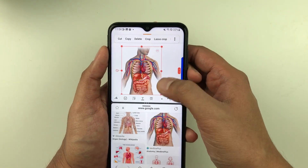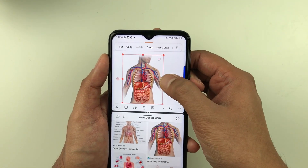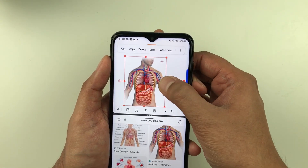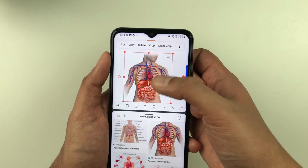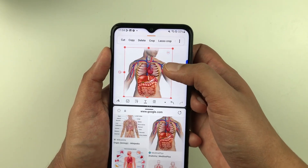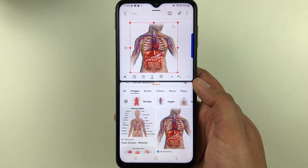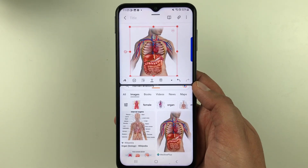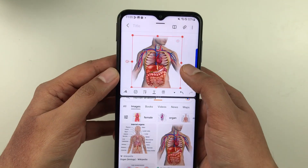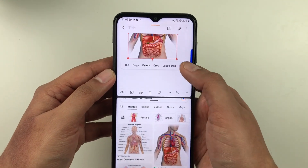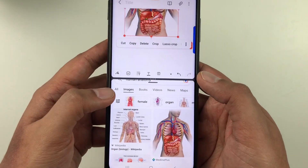If you want, you can also change the size and edit this image as well. Now, the same way, I can also bring text into my notes.